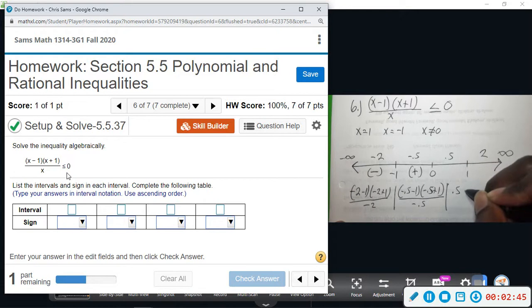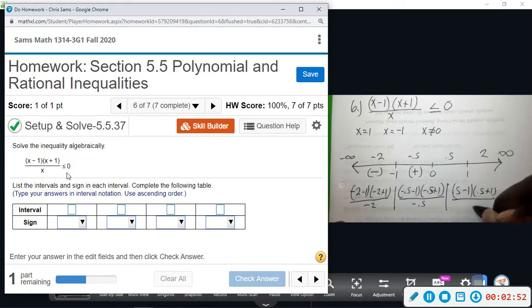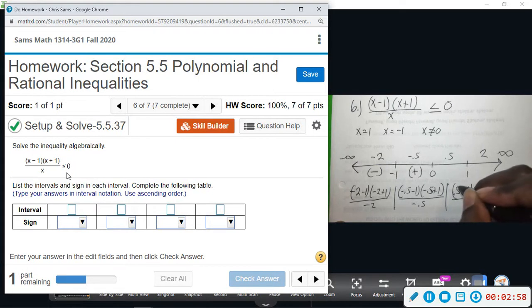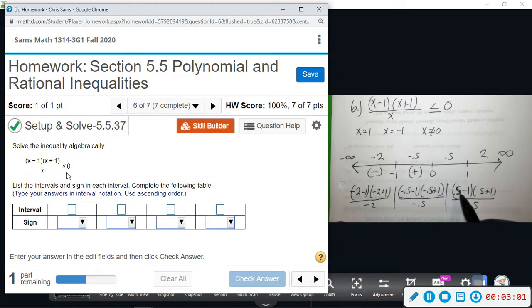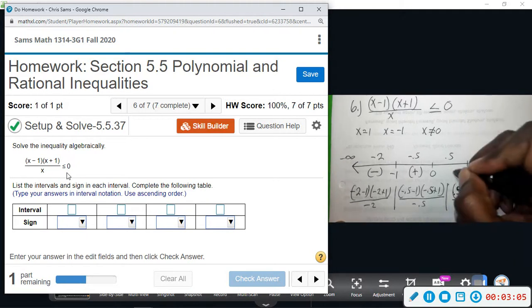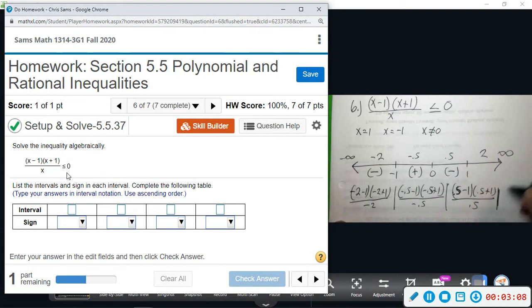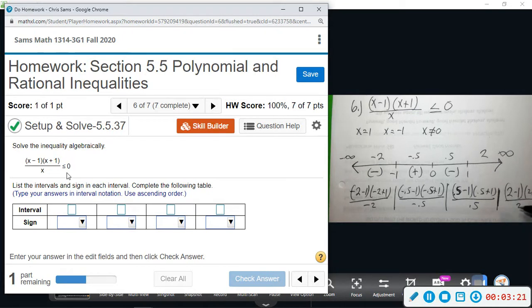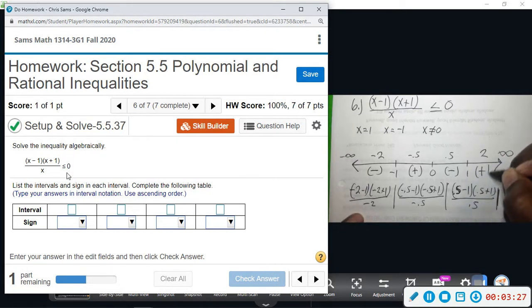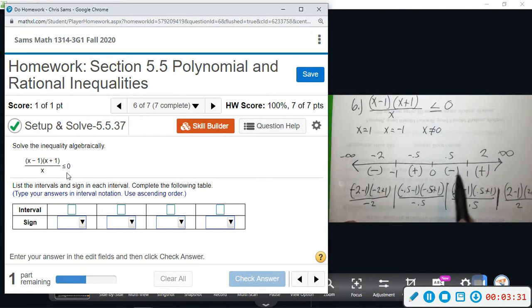For 0.5: (0.5 minus one)(0.5 plus one) divided by 0.5 — that's negative times positive, overall negative, divided by positive, still negative. Then plugging in two: (two minus one)(two plus one) divided by two — positive times positive, divided by positive — so that's positive. Overall signs: negative, positive, negative, positive.